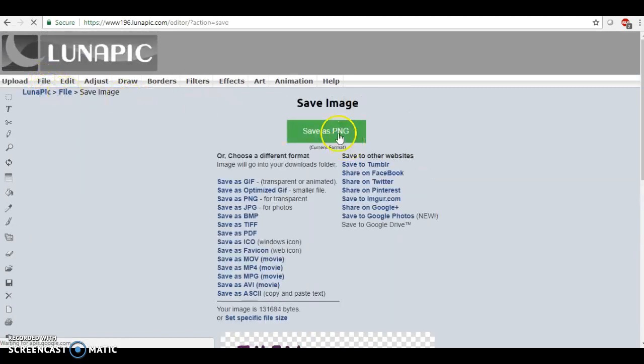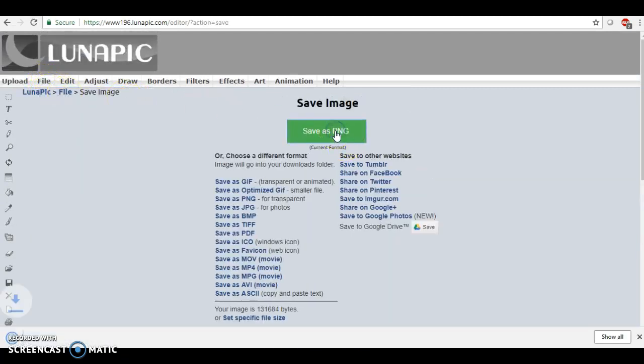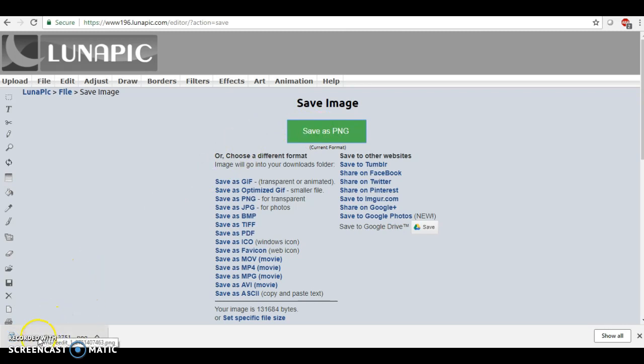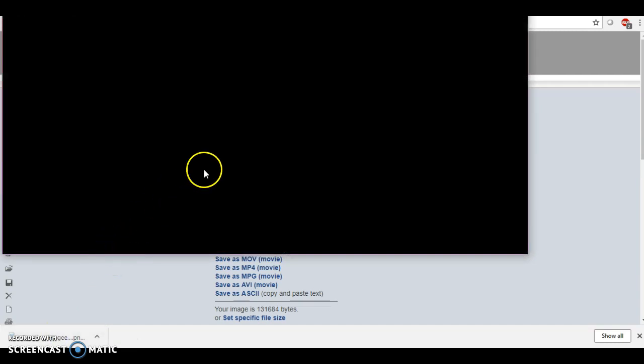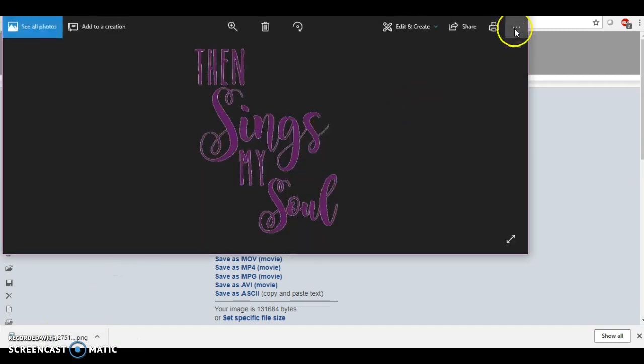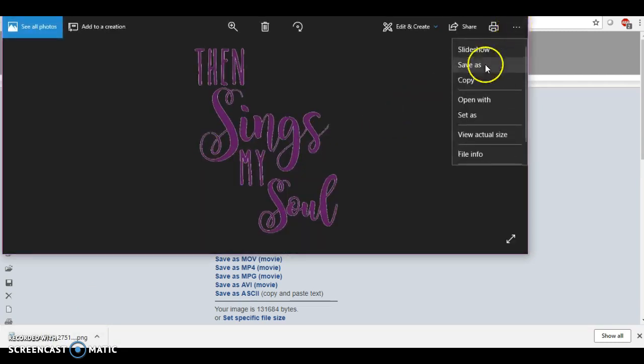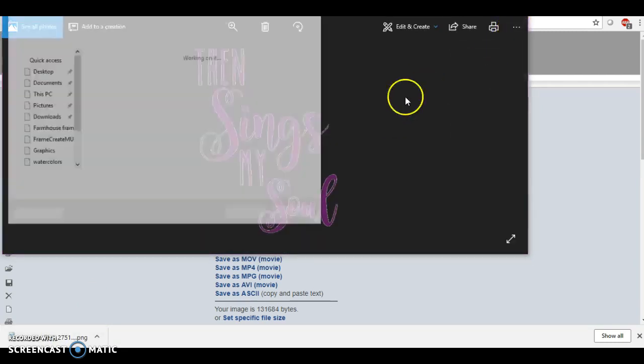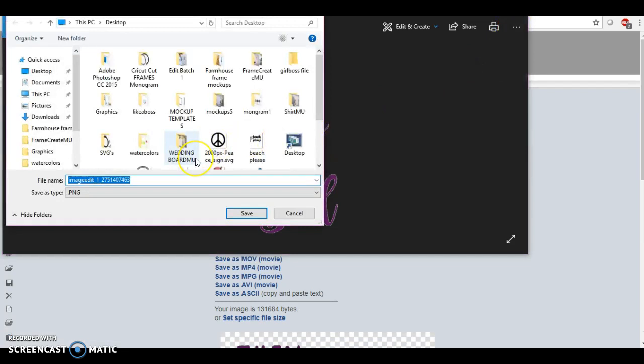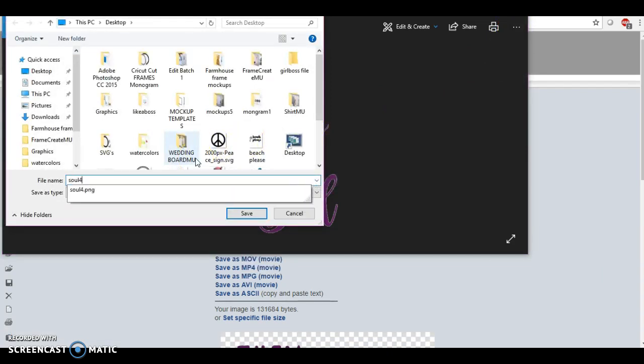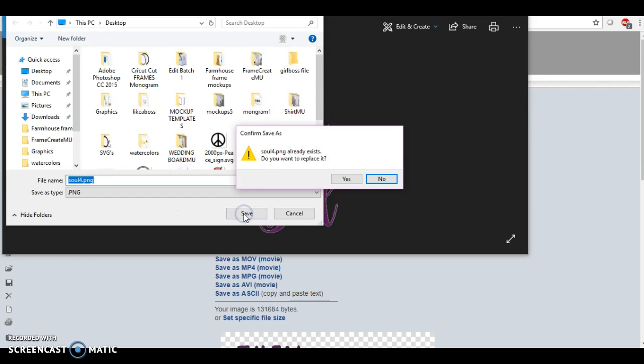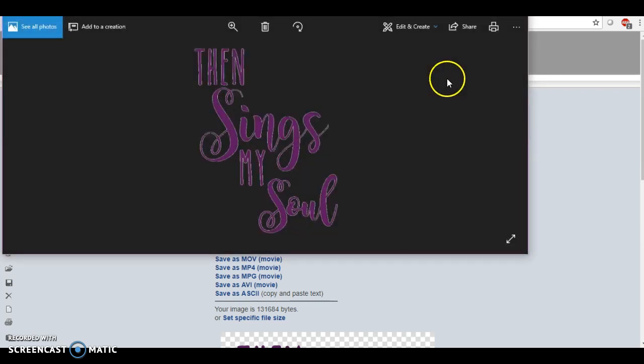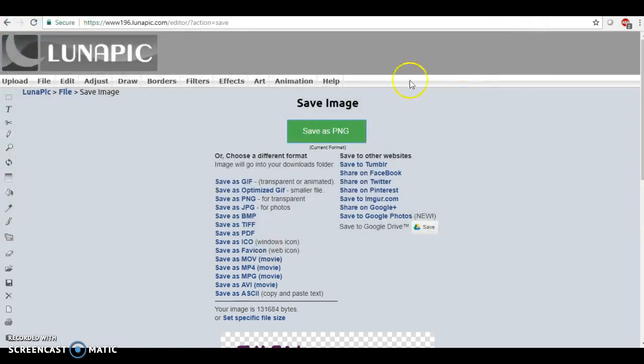This is going to be our PNG file. So we're going to save the image, save as PNG. One thing about this site is it's going to throw it down here in the bottom left hand corner and it's going to have all these weird numbers and letters that it names itself. So we want to save as and I'm putting dot PNG at the end.